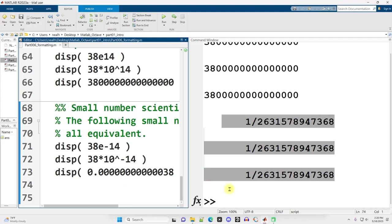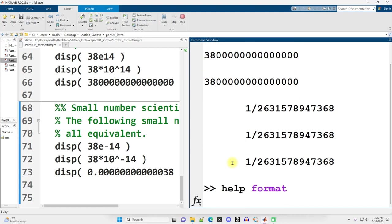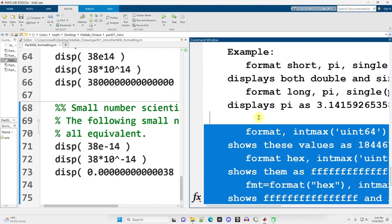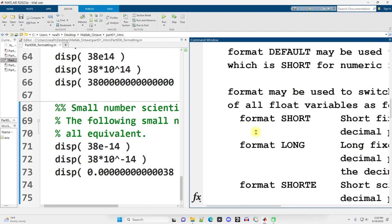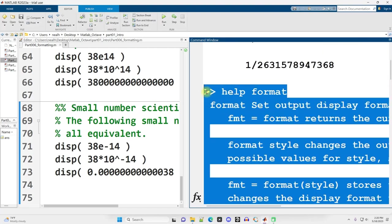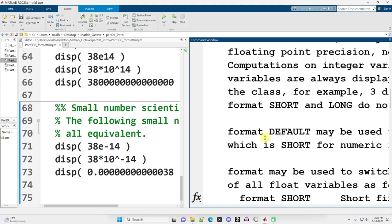There are other formatting options. I have not gone through all of them. If you want to see more of them, you can use Help, Format, hit Enter. And on your command window, you will see some results on what are some of the other ways you can set up the formatting. But these are the common ones that I will tend to use. And my default is going to be Format Short G. And that's all for this video.